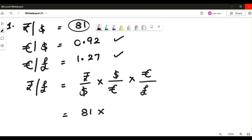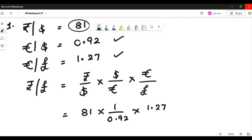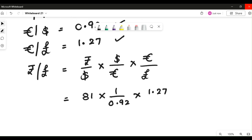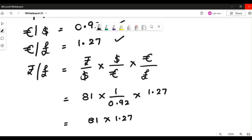Dollar by euros is not in that form, so we apply the division rule: 1 divided by 0.92. Then we look for euro by pound — it is directly available, so we write it as is. The full expression becomes: 81 × (1/0.92) × 1.27.